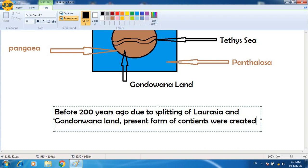Whatever landforms we have today were created before 200 years ago, when the two parts of Pangea — Gondwana Land and Laurasia — were further divided.